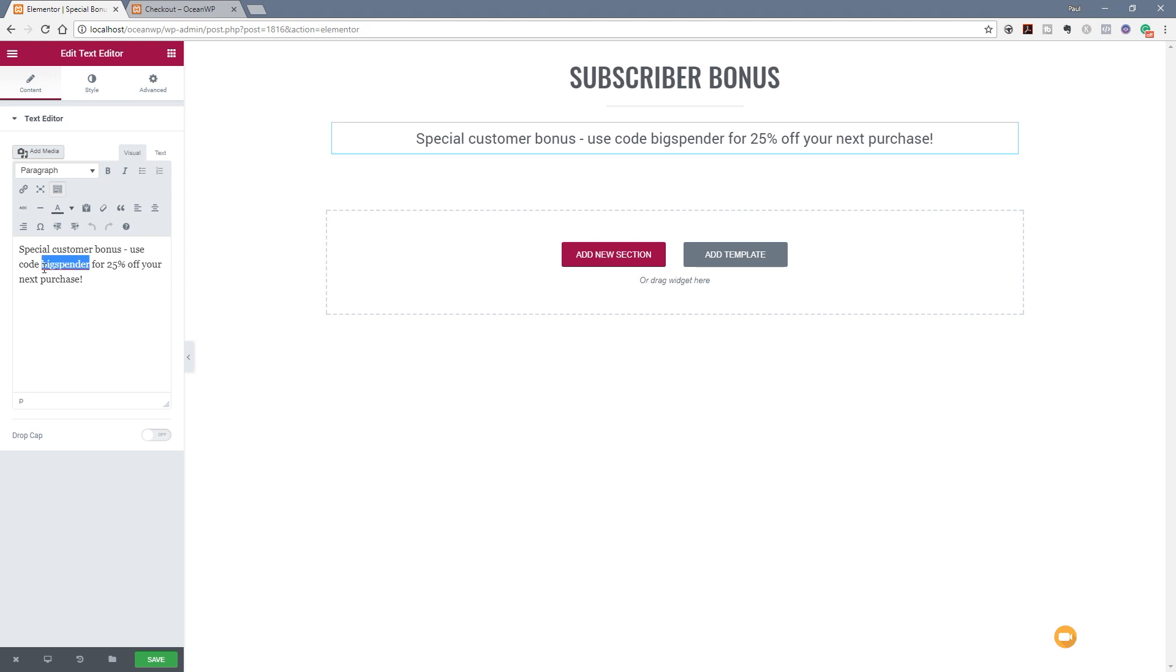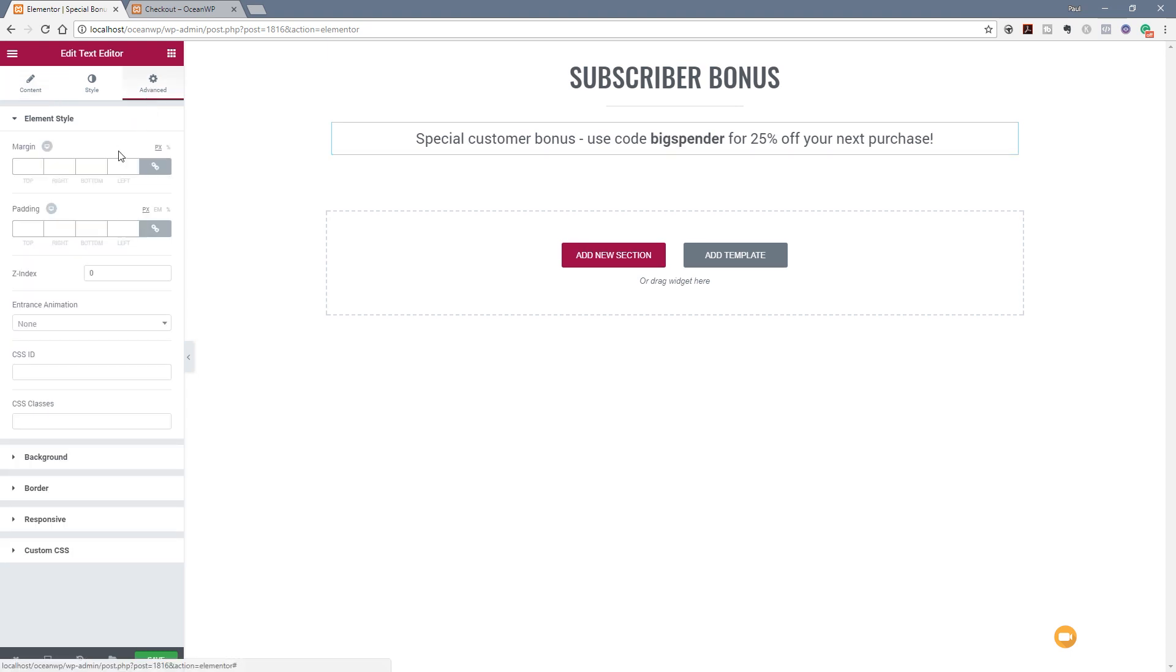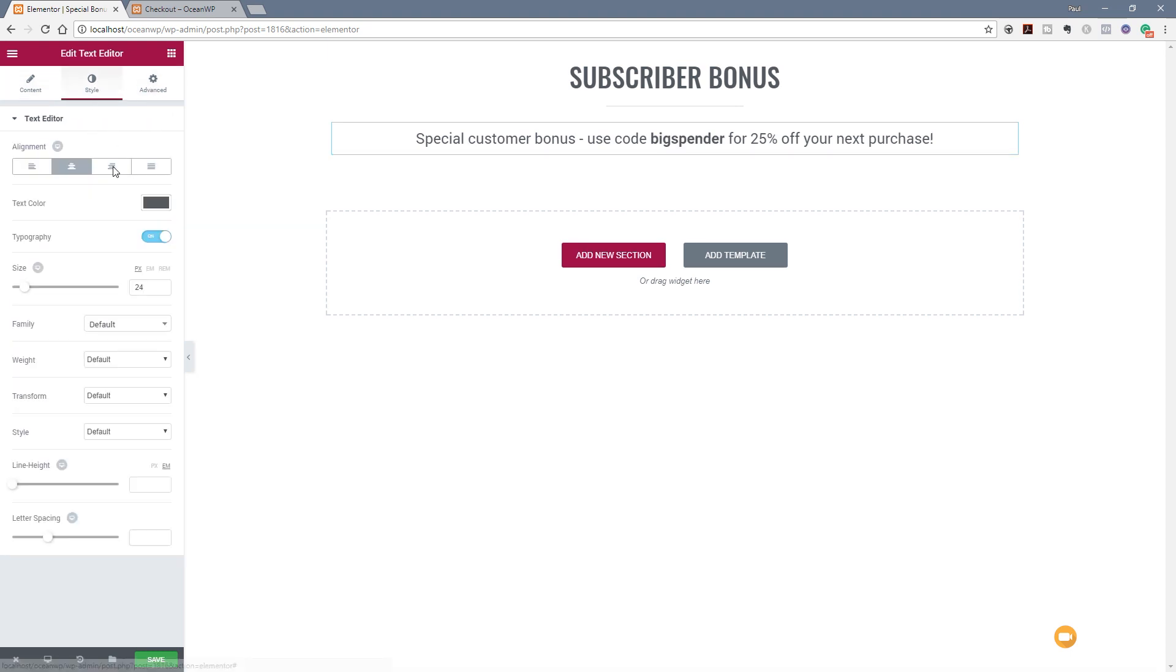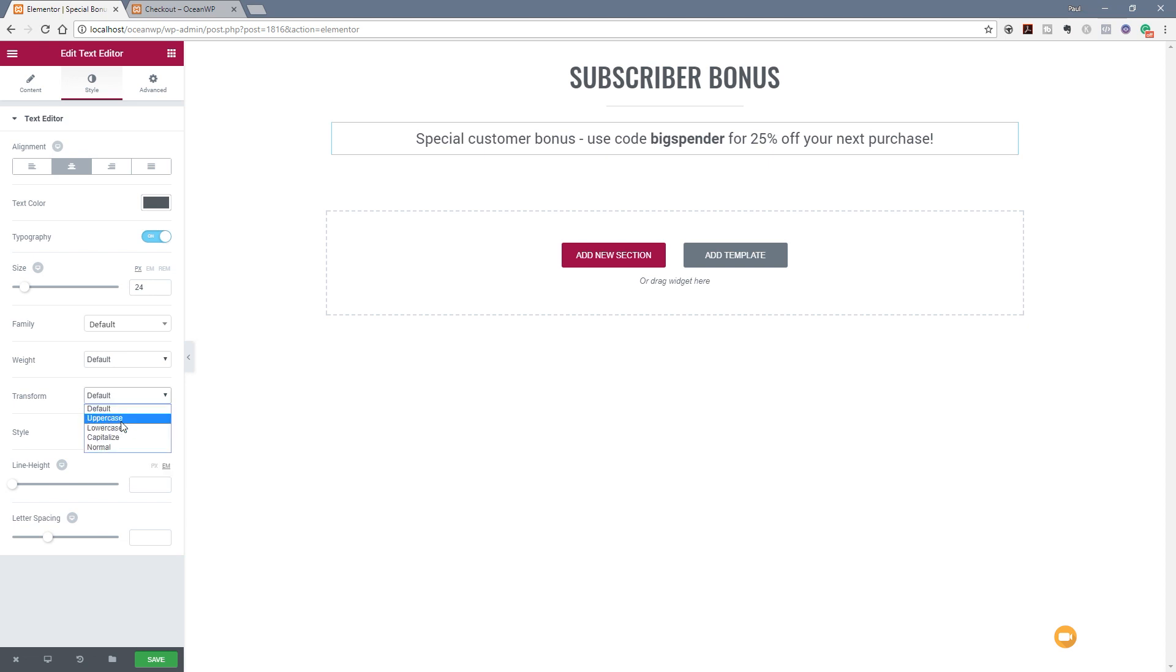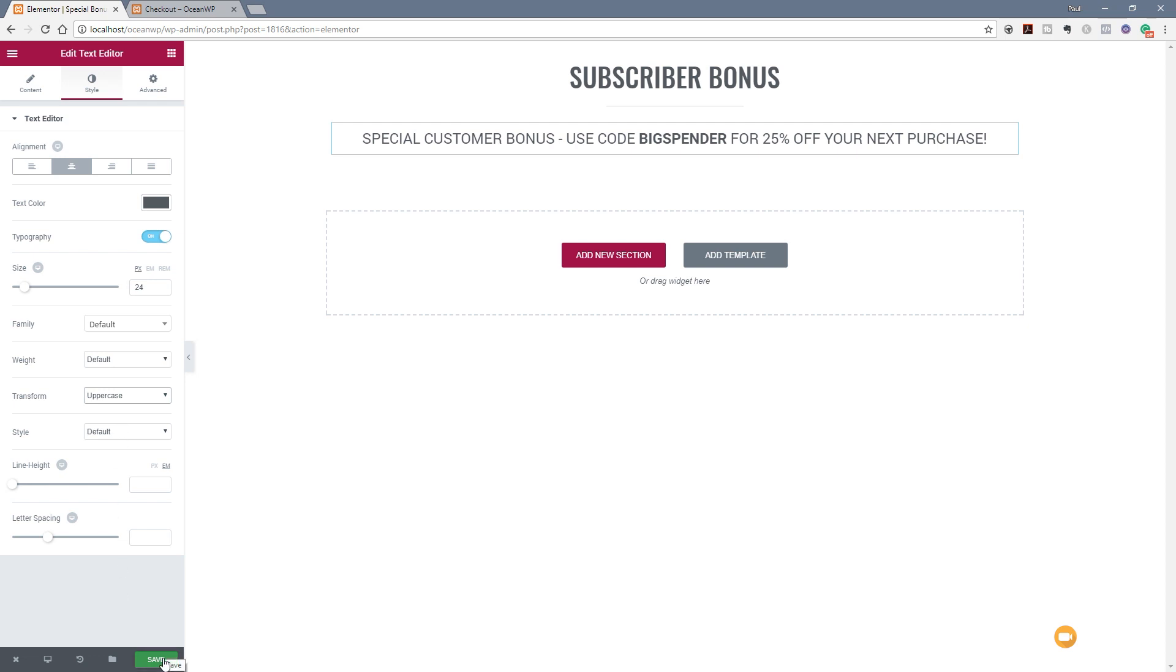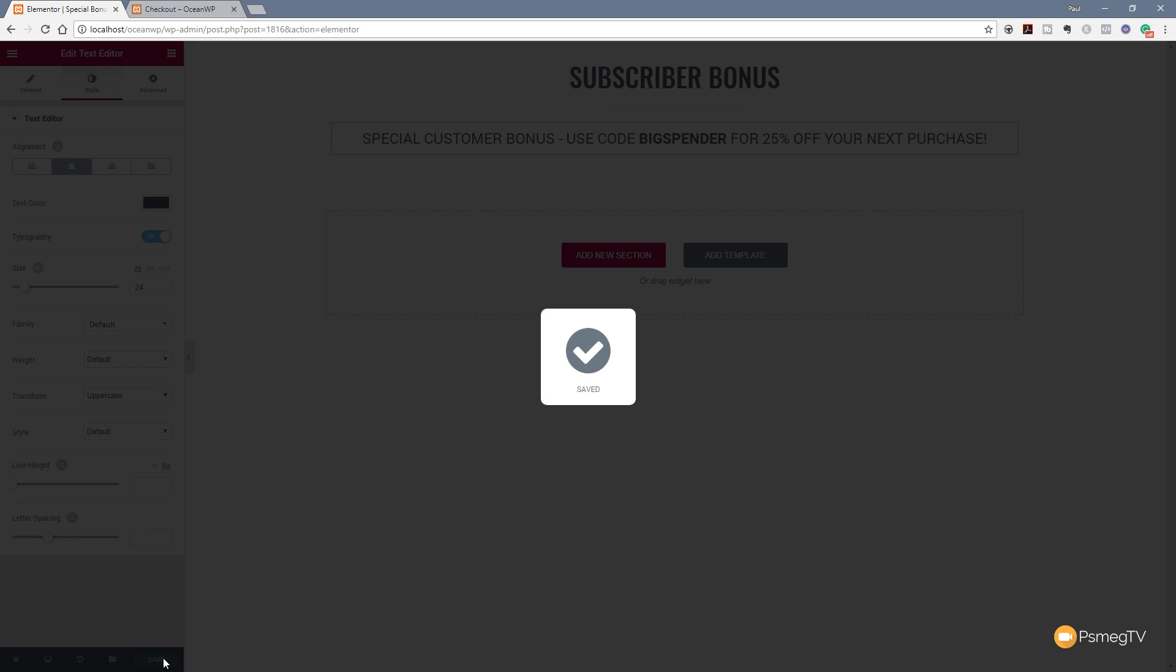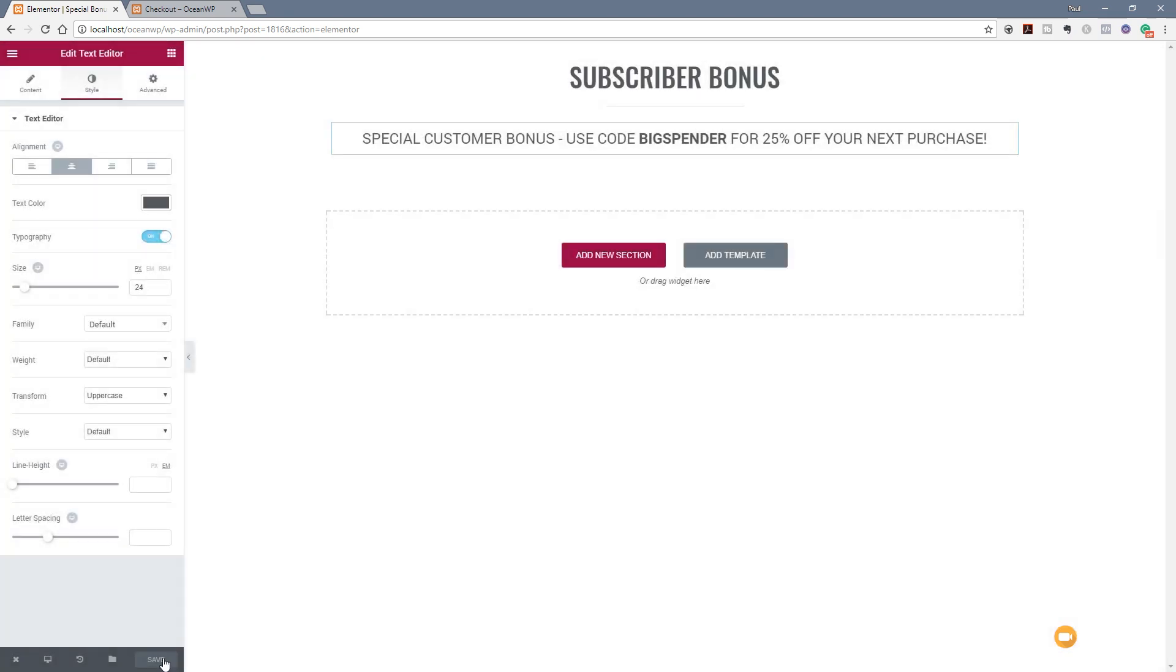Finally we'll set that to be bold and specify we want this to be uppercase as well. So there's our call to action, our big spender bonus discount or whatever you want to call it. Let's save that - we've created everything we want on there now so I can just jump back out of this, close that down and go back to the dashboard.